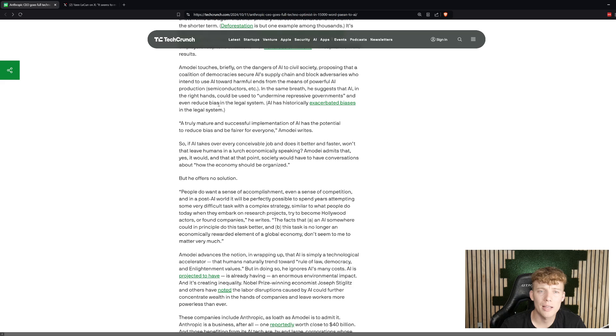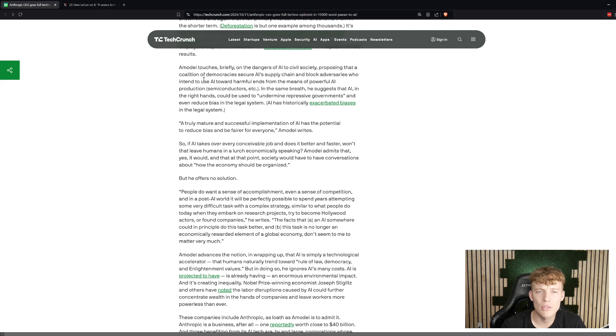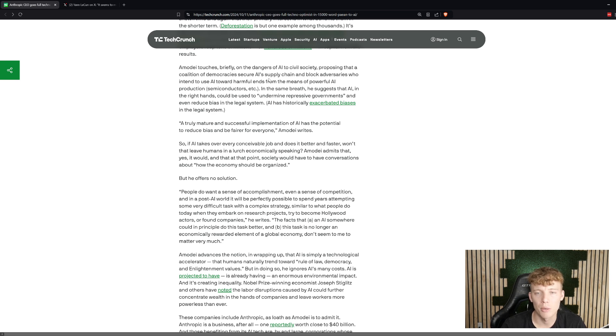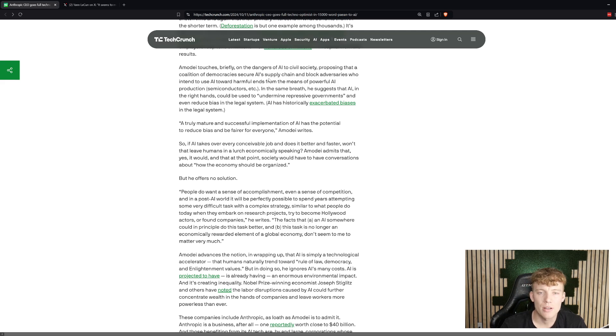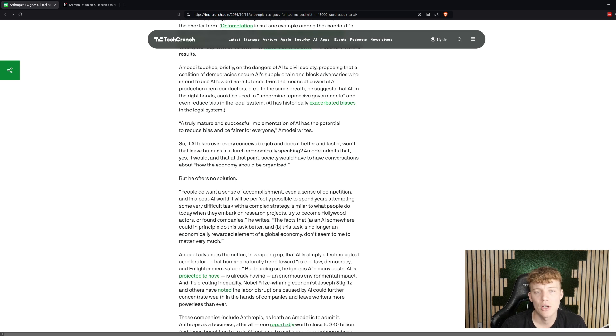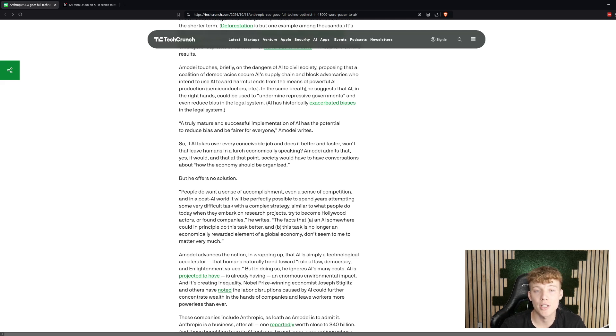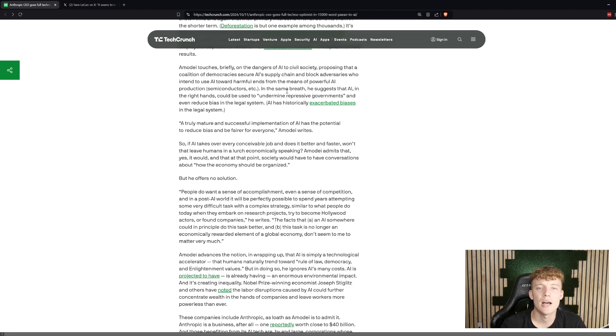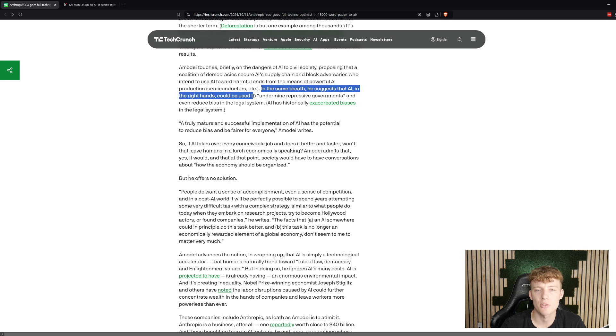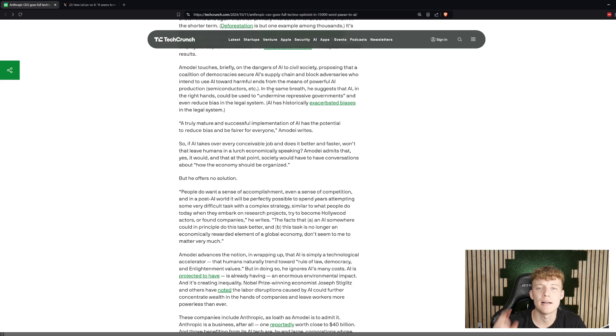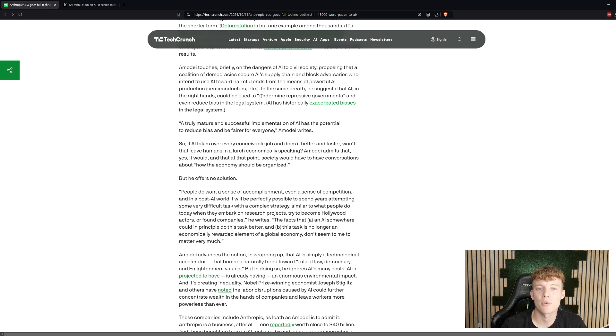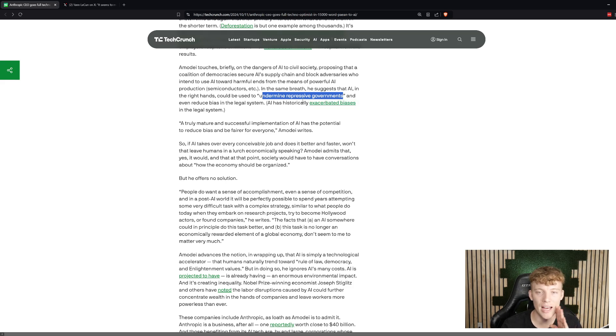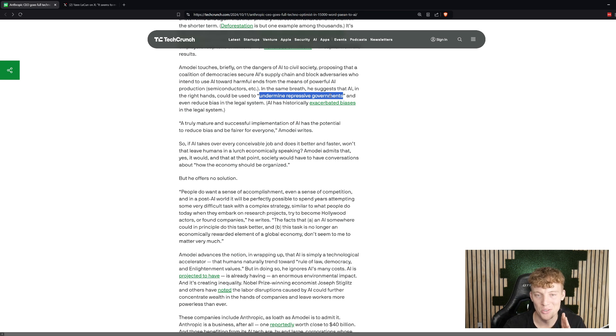Talking about some of the danger, talking about some of that side of things, he makes some interesting predictions. He thinks that there's going to be a coalition of democracies which are essentially going to secure AI's supply chain, and they're going to block anyone that's an adversary. So you can imagine the EU and the United States and Canada and some others blocking China and Russia or other political adversaries from getting the supply chain, getting the NVIDIA chips and the semiconductors and all of that stuff. This is very interesting, and we see this sort of from the United States right now blocking China from getting the most advanced chips for AI. He also says that if AI is in the right hands, it could be used to undermine repressive governments. So big shout-out to the CIA. If you want to topple some new governments, AI sounds like this might be your tool of choice.